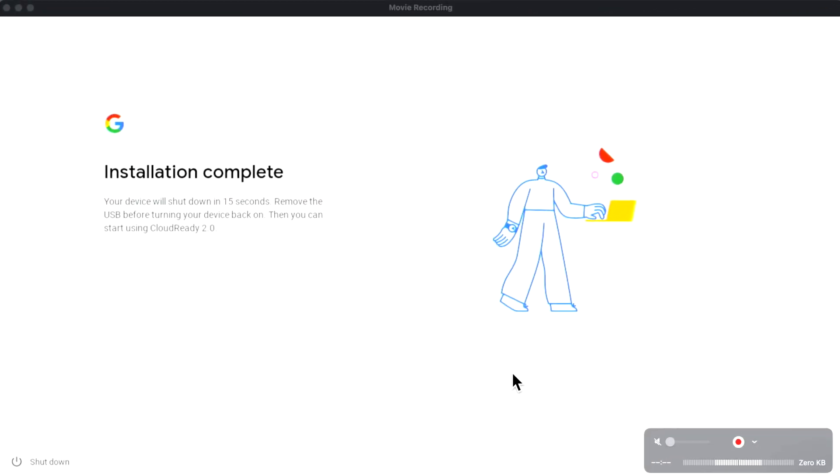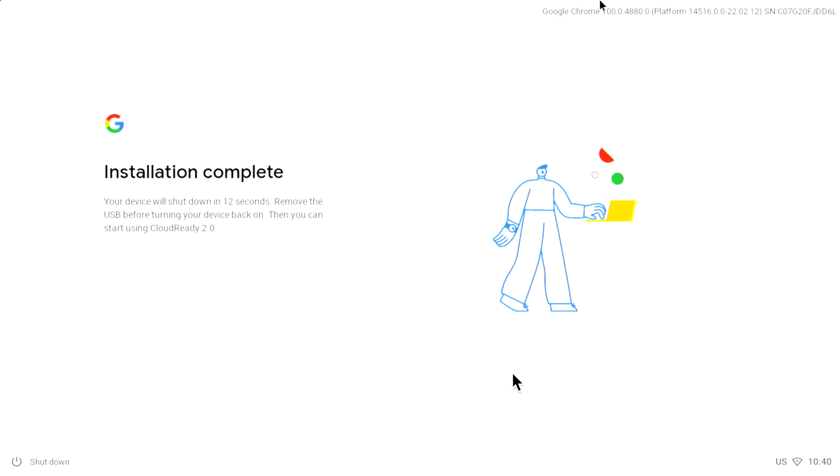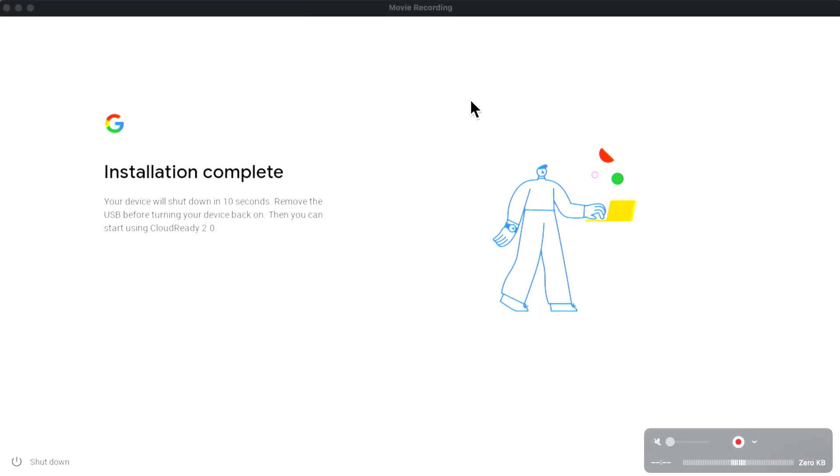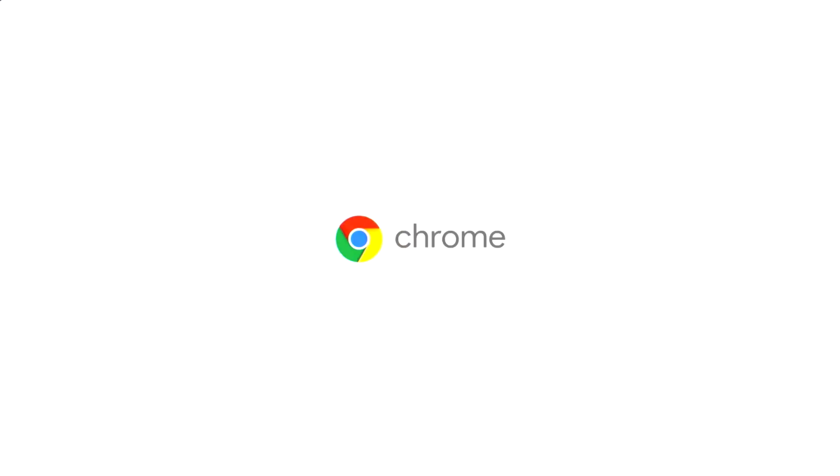The installation is complete. The device will shut down in 13 seconds, but we can basically just shut it down right now. We're powering back up without the USB installer and we should start to boot right into Chrome OS Flex. There we go.